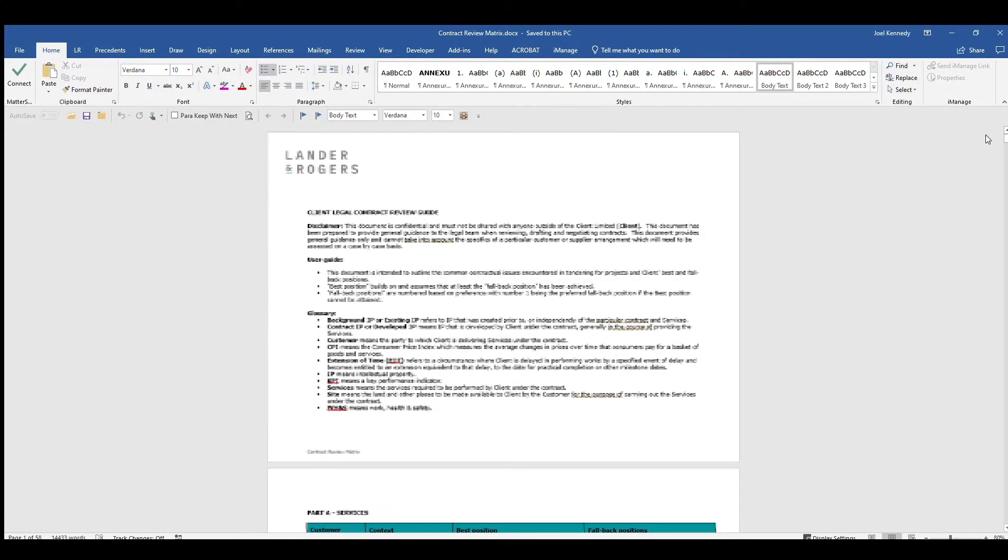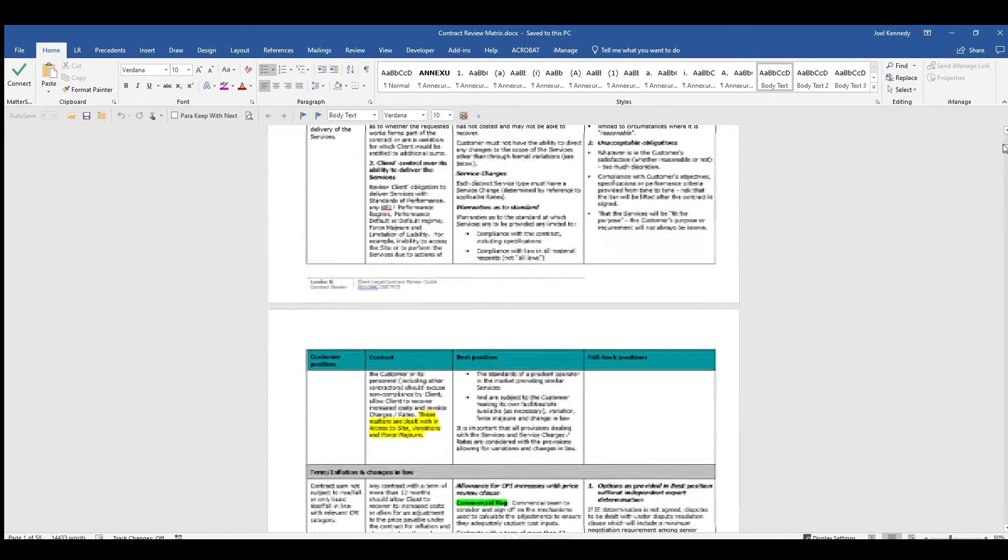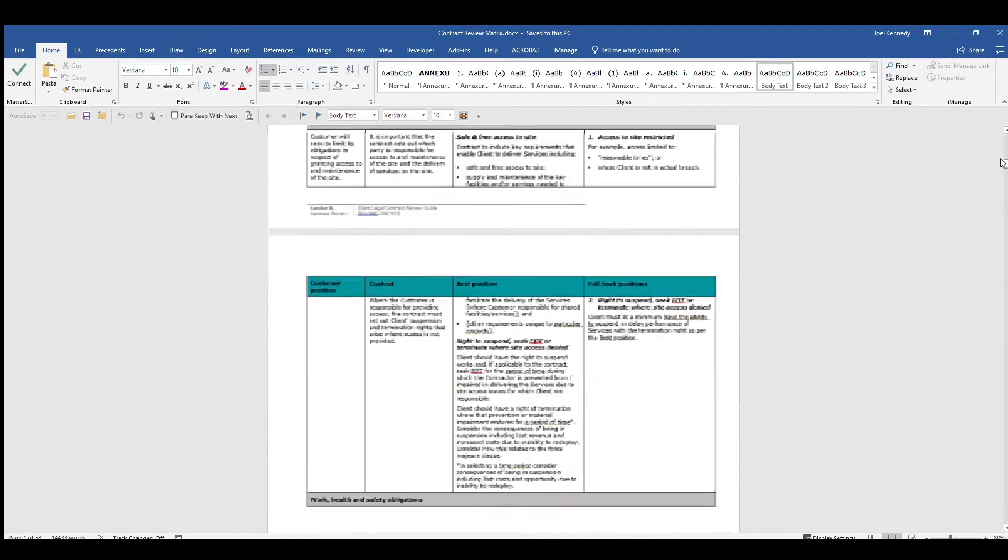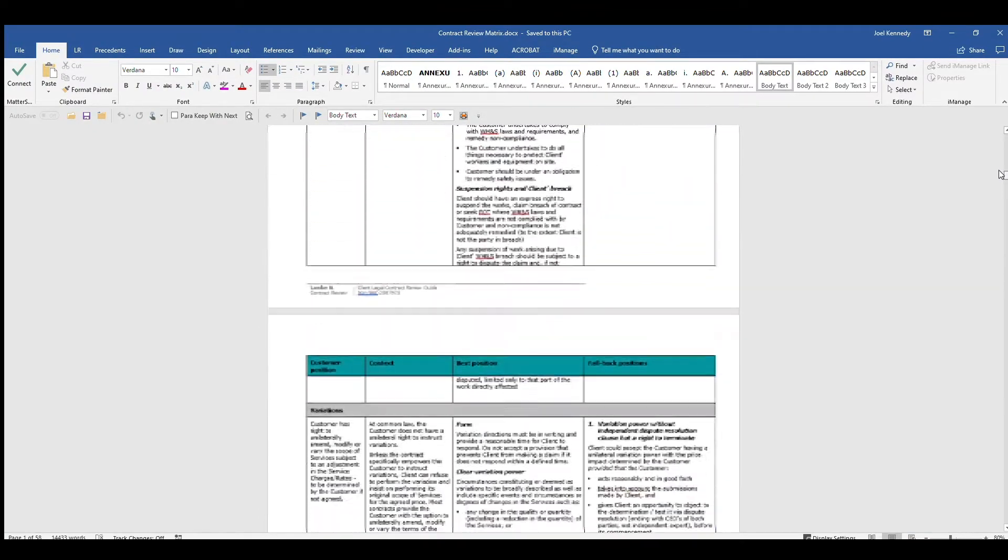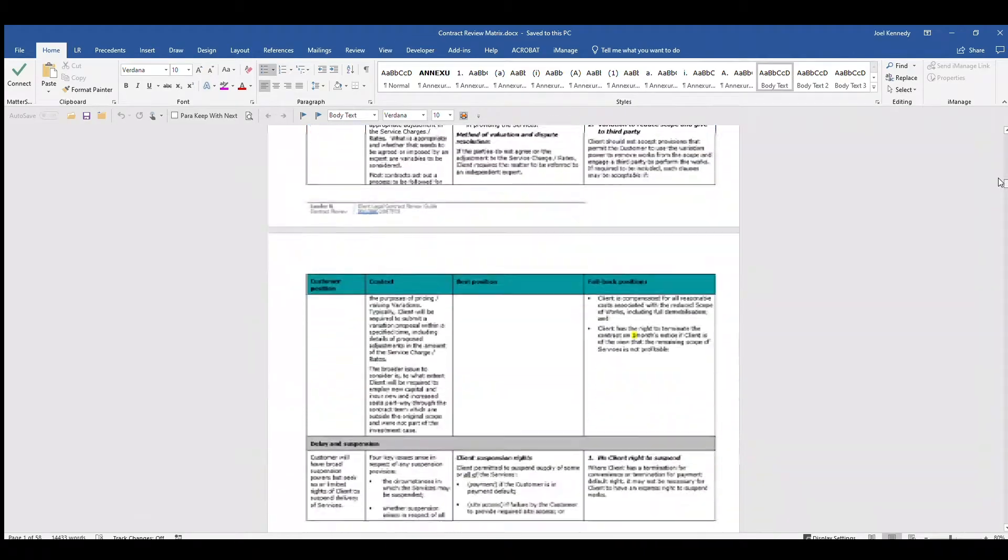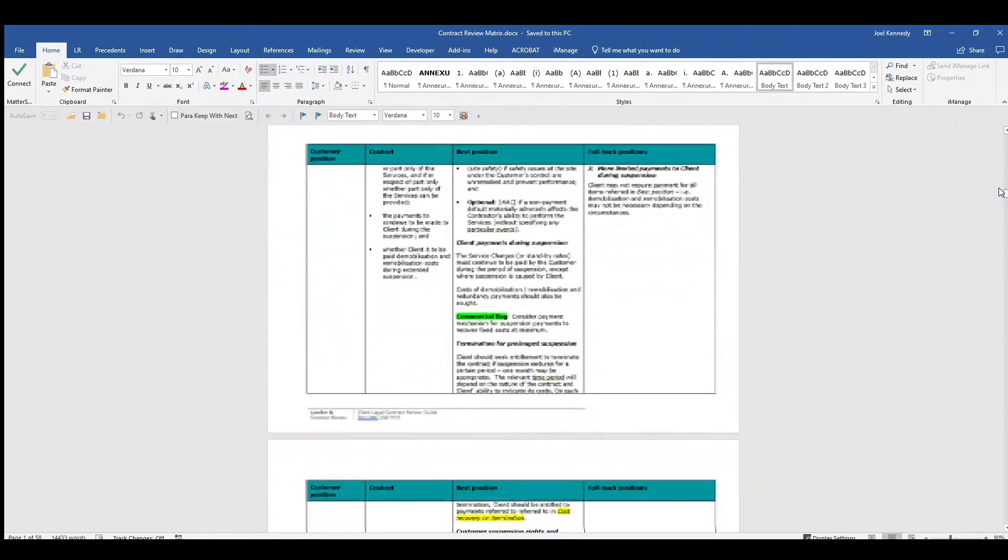In this case study, we will demonstrate how a lengthy piece of written advice has been automated using two different methods.